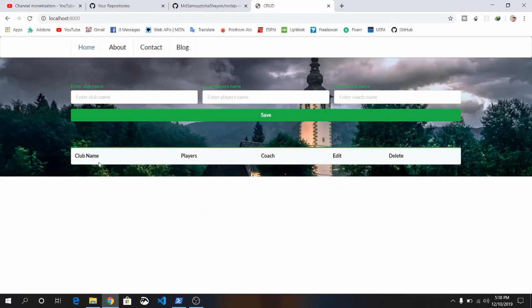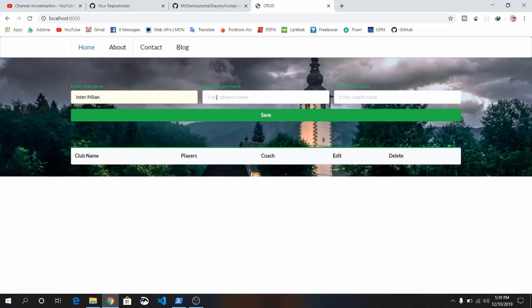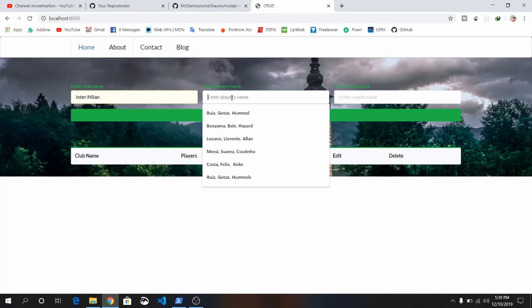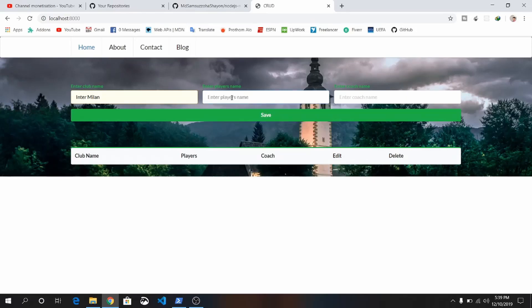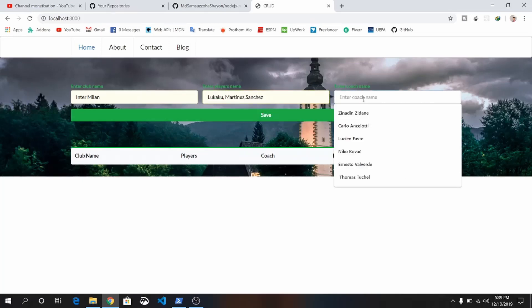Enter the club name. Let's enter a club name—for example, Inter Milan—and three players from this club: Lukaku, Martinez, Sanchez. I don't know the names of the course of Inter Milan, I think.